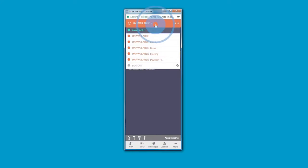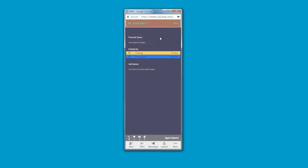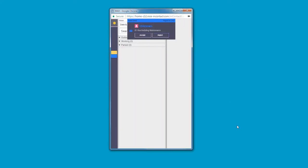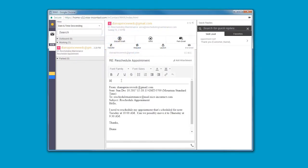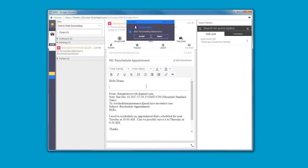Max enables Anna to handle all channels supported in her contact center: inbound and outbound voice, email, chat, work items, SMS, and social media interactions in one interface.